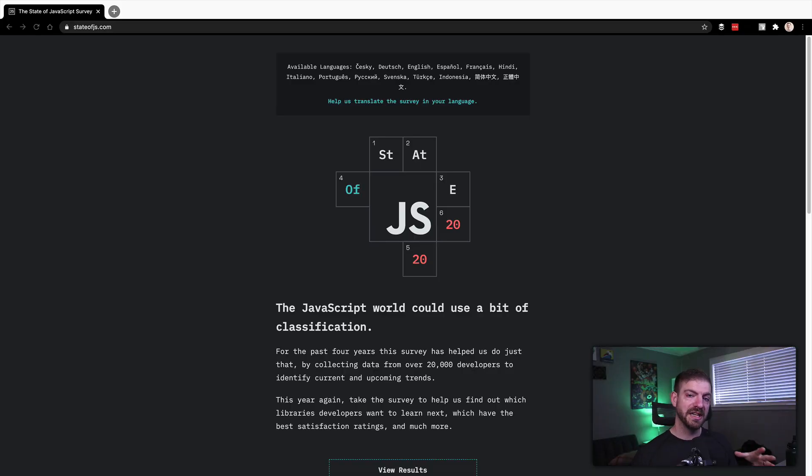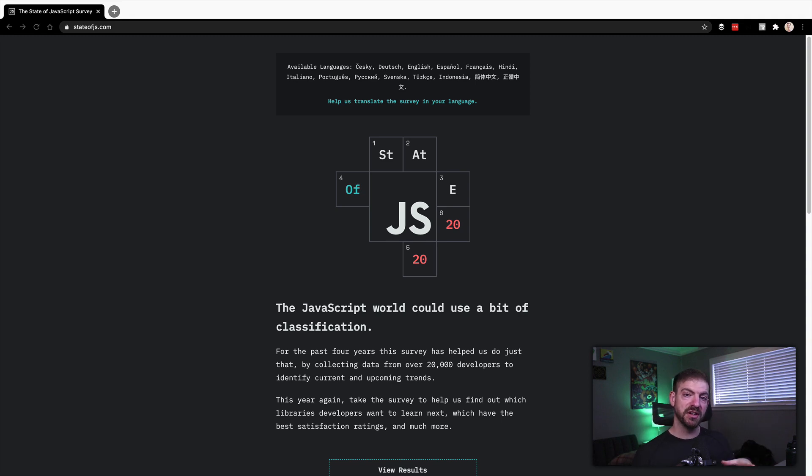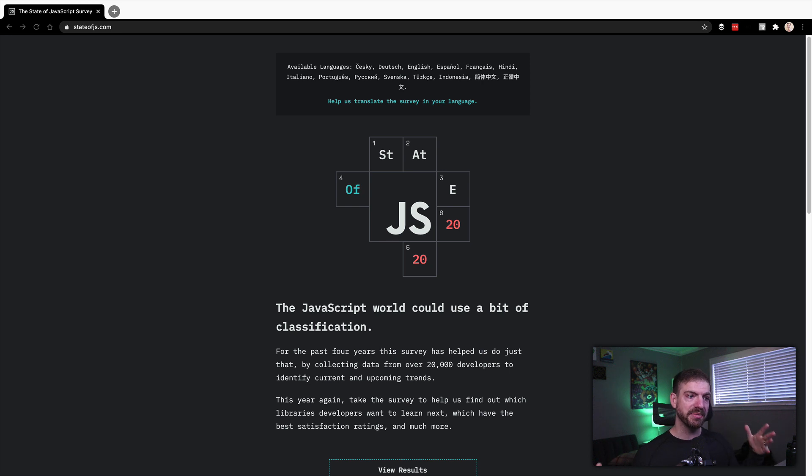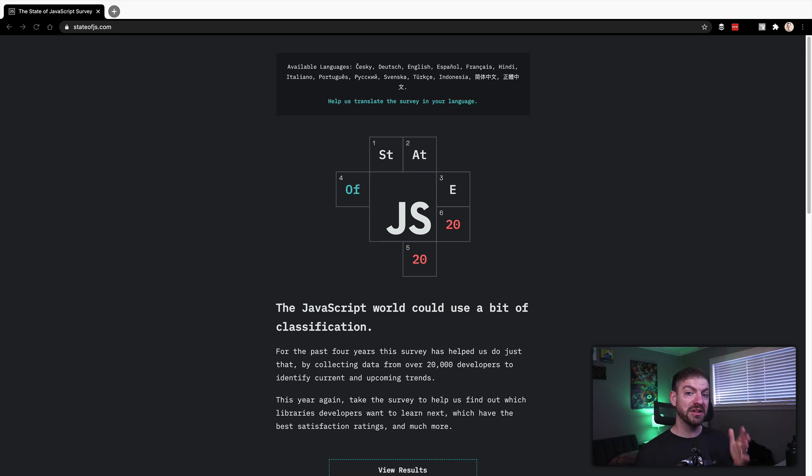All right, so before we actually dive into the survey results, if you're new to the channel, my name is James Quick, and I do weekly videos on web development related topics. I do a ton with JavaScript, so I am particularly interested to see what the results show here.